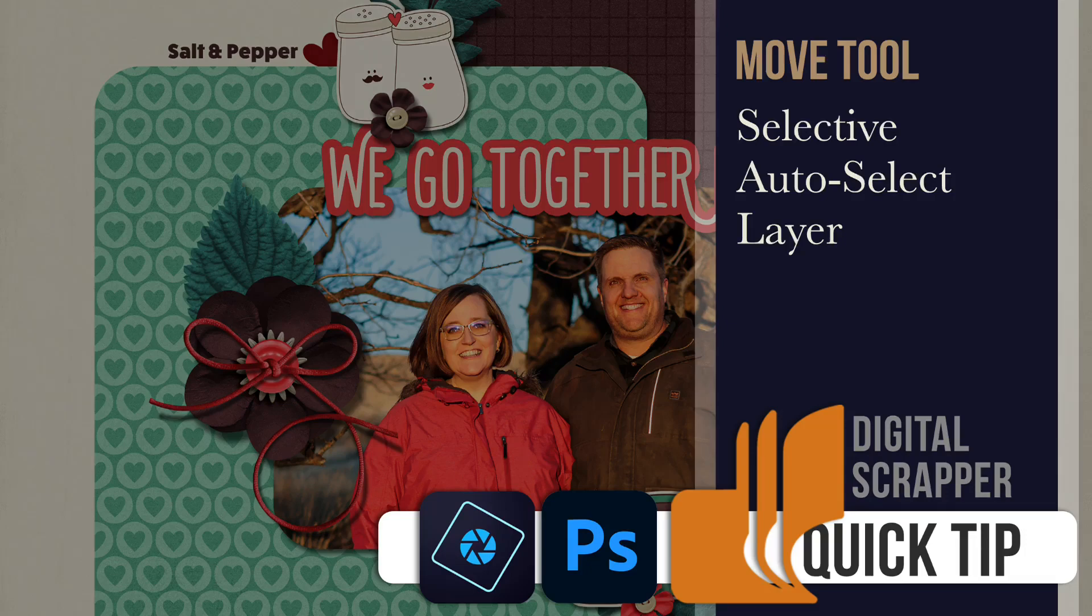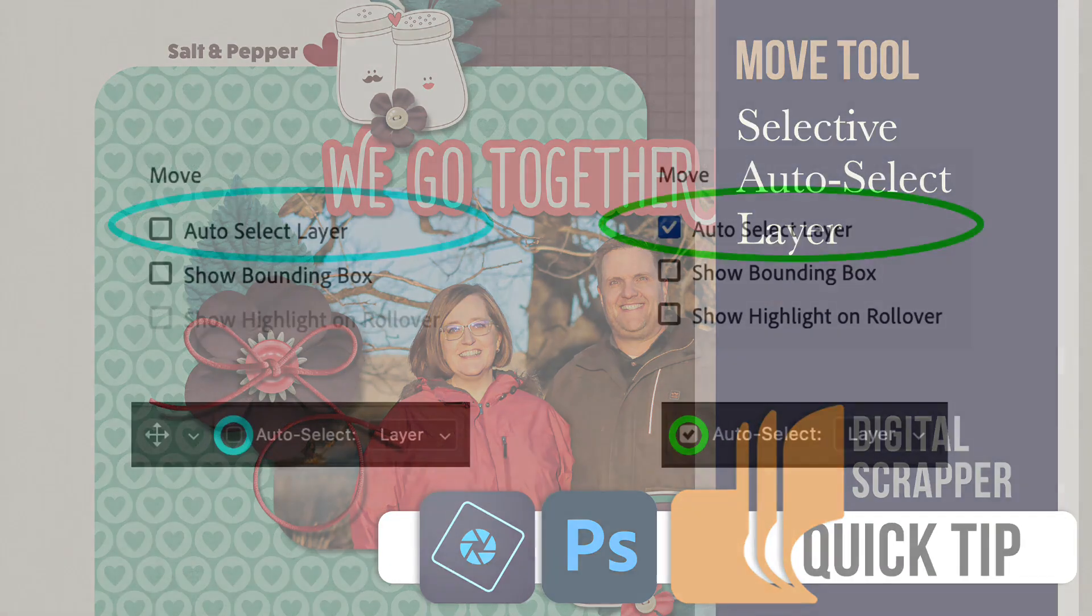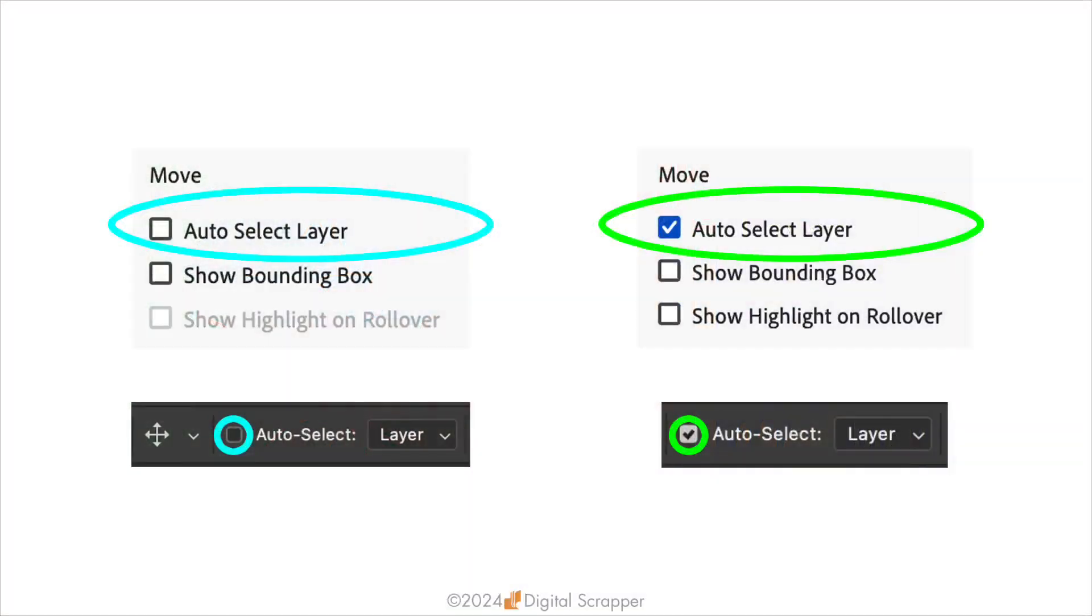In this quick tip I'll show you how to use the Control or Command key to turn on auto select layer as needed.